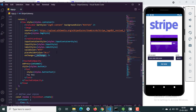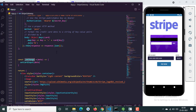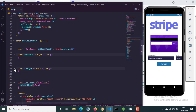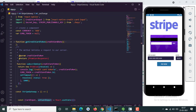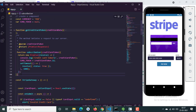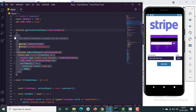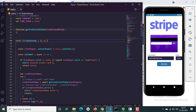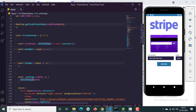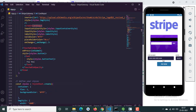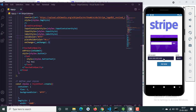We are calling the onChange method while the user is typing in the credit card input and storing that in state. The state is defined here. We have also added logic so that if the credit card is valid it shows a white color, and if it is invalid it shows a red color.